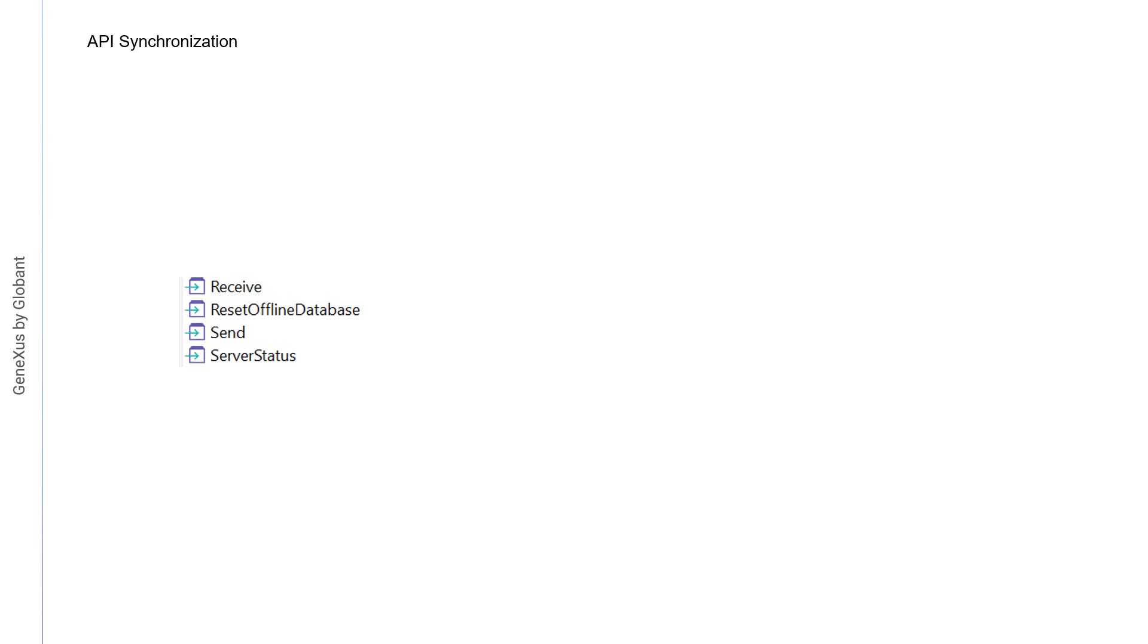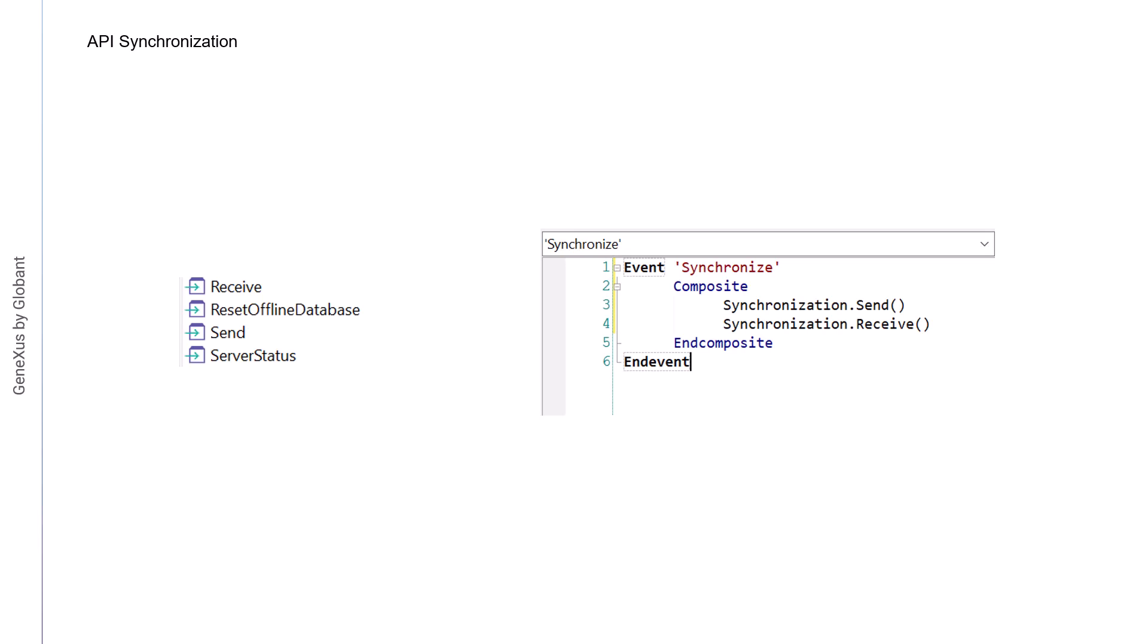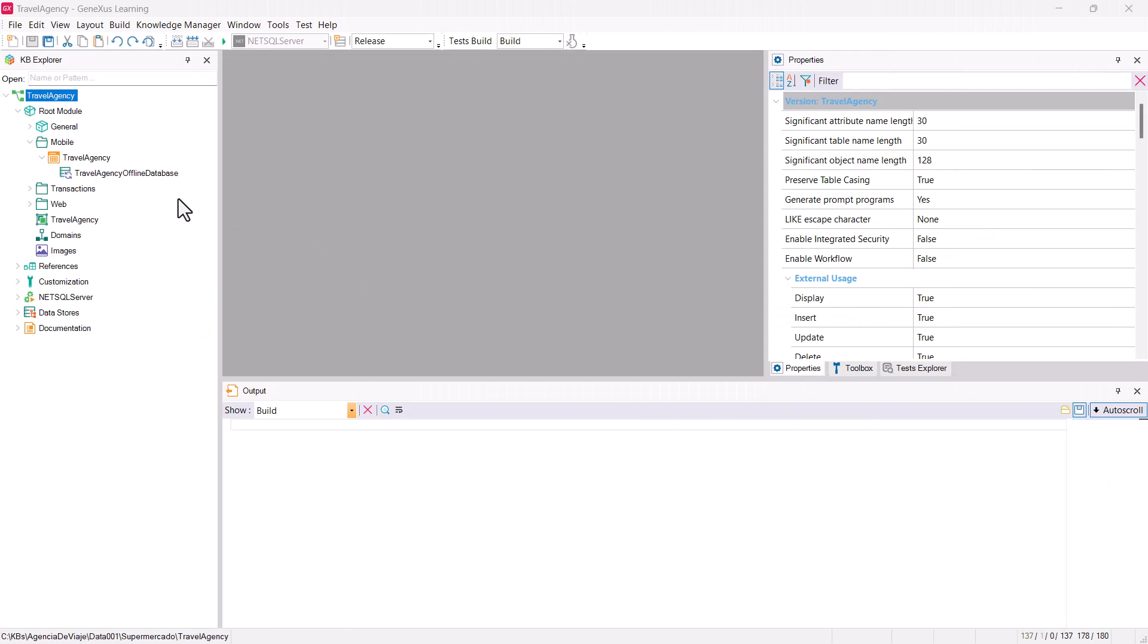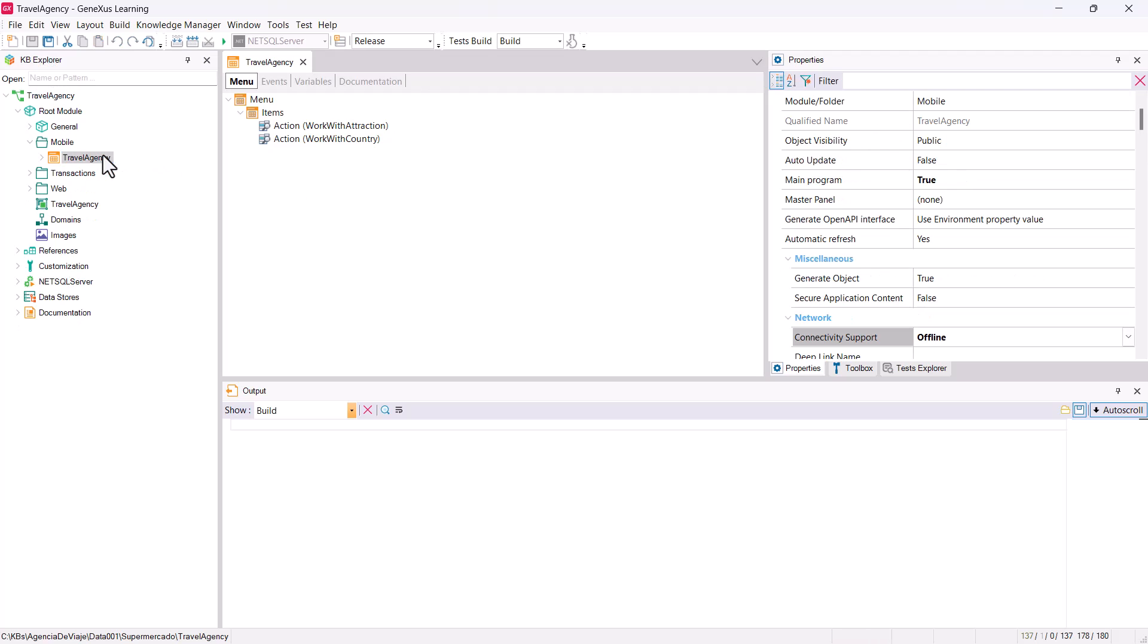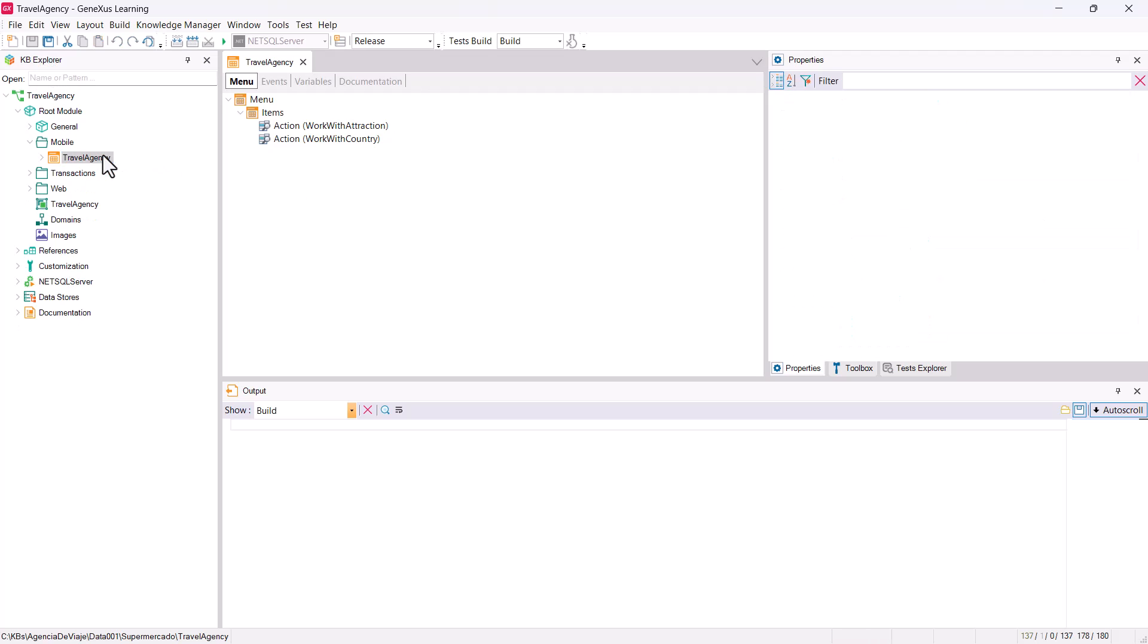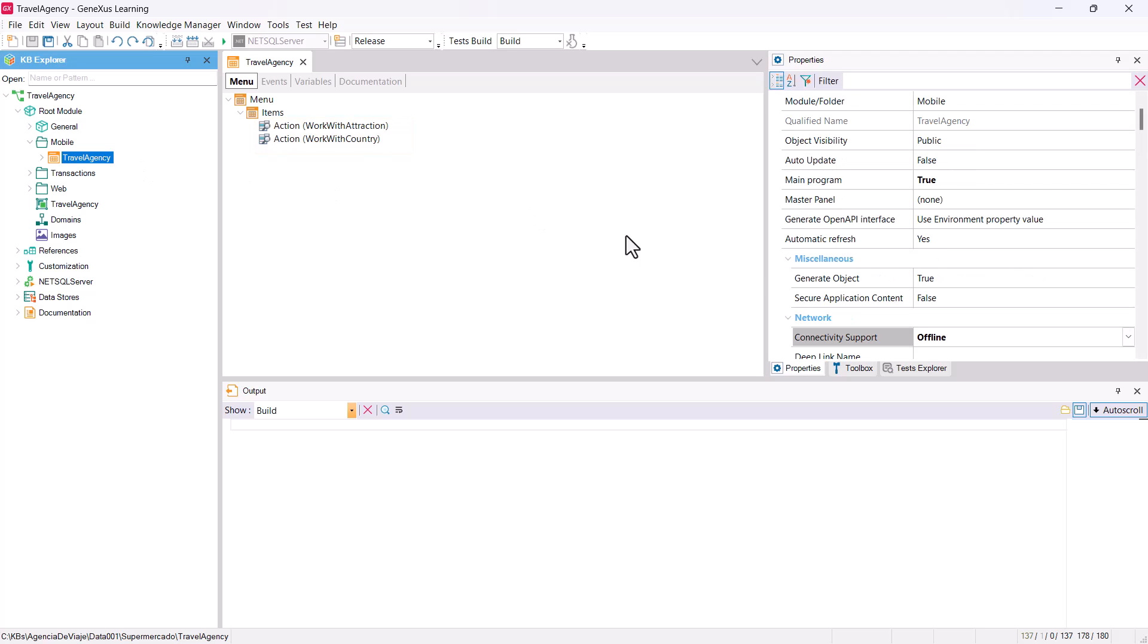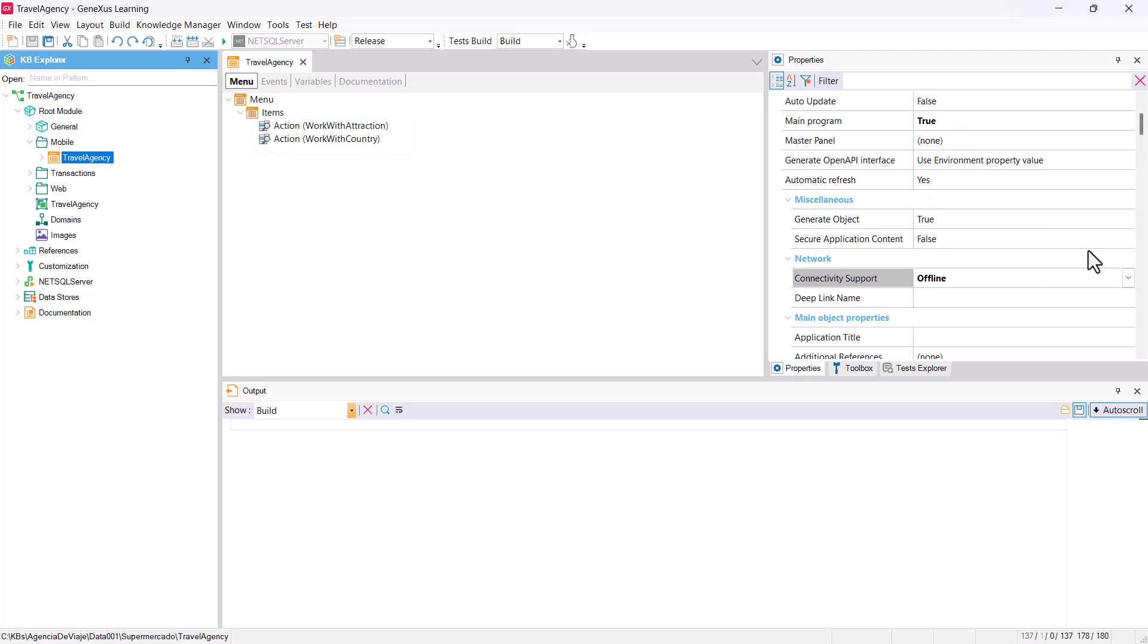Here we can see a very simple example where the two methods are used in the same event. Let's see an example in GeneXus. We've created part of an application for a travel agency, with a menu object, and work with objects for attraction and country as items. We open the travel agency offline database object, which was created by setting the connectivity support property to offline.